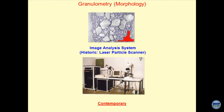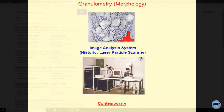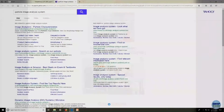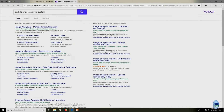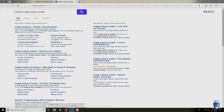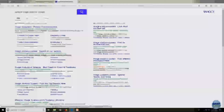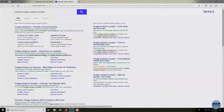Different types of particle analysis systems are available commercially, known as image analyzers or particle characterization systems. Gone are the days when people used to do only sieve analysis and were happy with that.